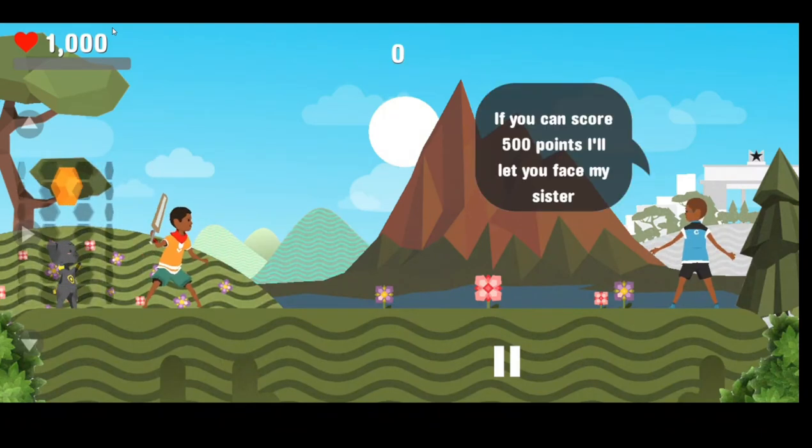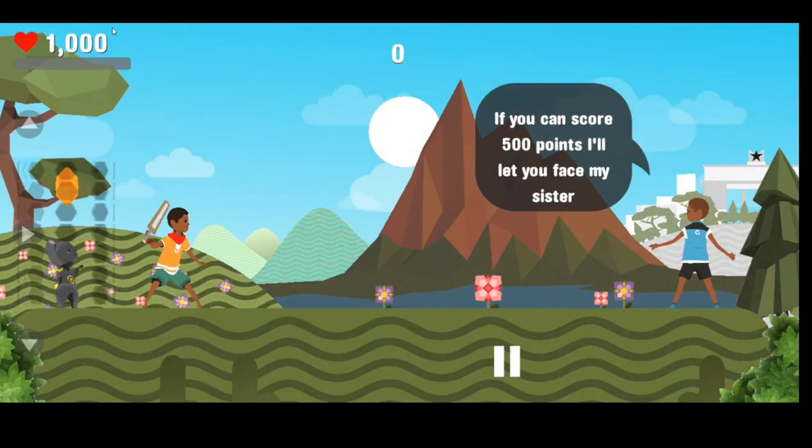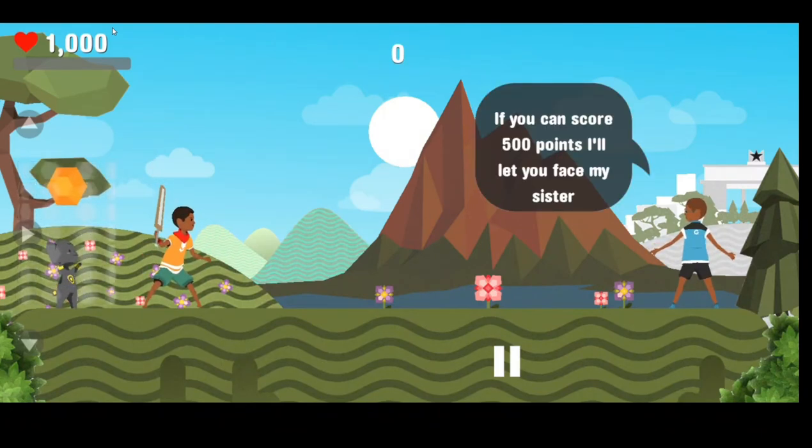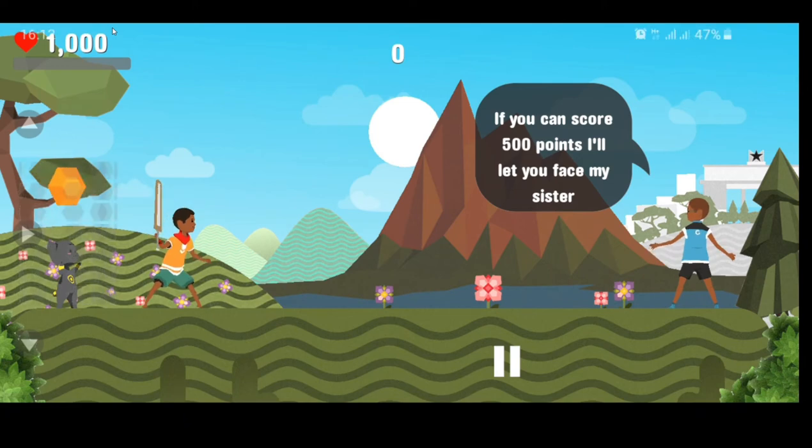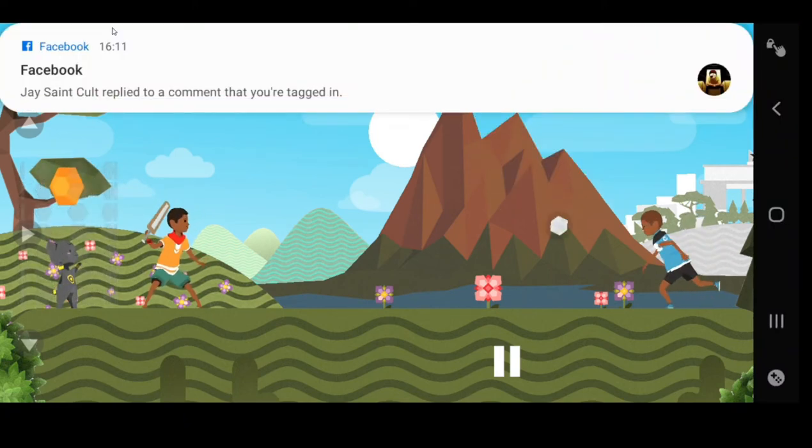All right then. So this is how it goes. If you can score 500 points, I'll let you face my sister. All right, let's go.